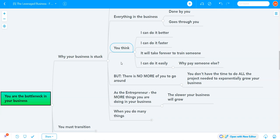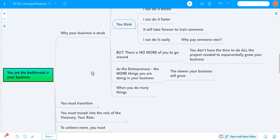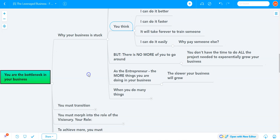But there's no more of you to go around. You don't have time for all the projects needed to exponentially grow your business. As the entrepreneur, the more things you do in your business, the slower it will grow.